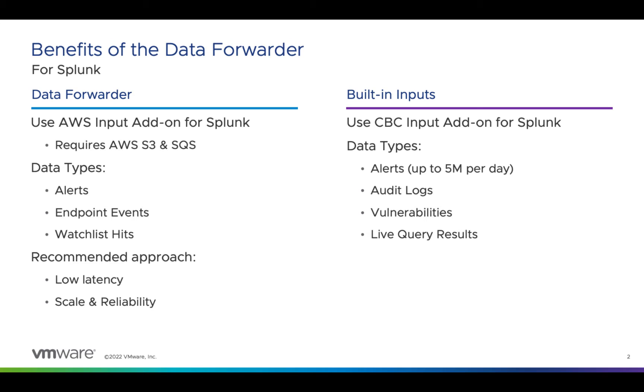If your organization has high-volume alerts or you're looking to bring the visibility that watchlist hits and endpoint events provide into Splunk, the data forwarder is your solution.